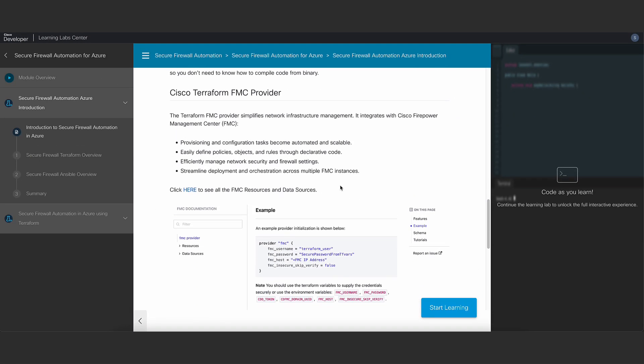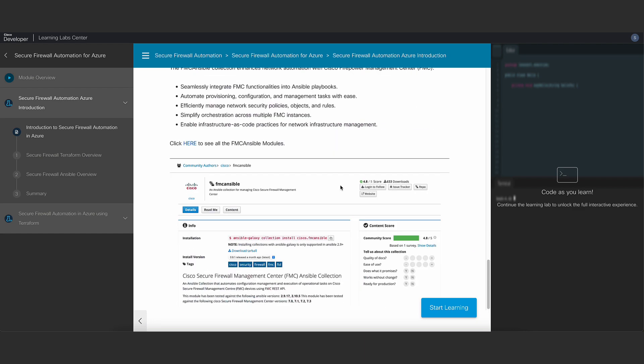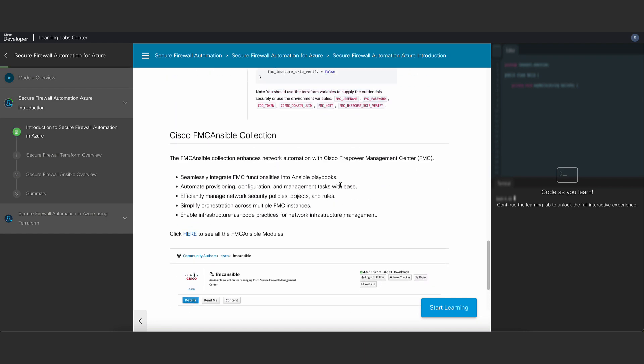Then we'll introduce you to the Terraform provider and Ansible collection for FMC which makes automation possible.